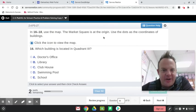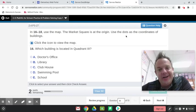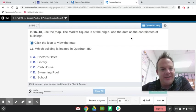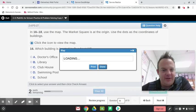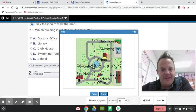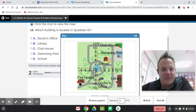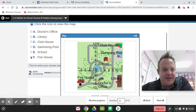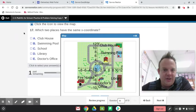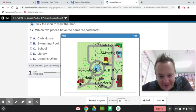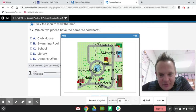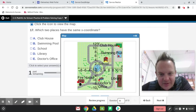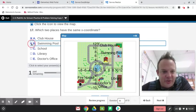The market square is at the origin. Now we're going to get into absolute value and distance. Use the dots as the coordinates of the buildings. Which building is located in quadrant 3? This is quadrant 1, quadrant 2, quadrant 3, and quadrant 4. That's the firehouse. See how I had to scroll down for that? A lot of students missed that part. Which two places have the same x-coordinate? Anything in line with the pool? The clubhouse. You see how the x-coordinate here is 11 for the pool? And the x-coordinate is also 11 for the clubhouse. When you have these squares, that means there's two answers.